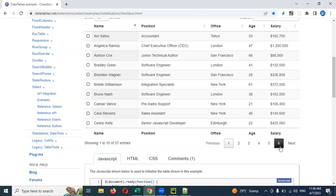If it is the last one, the Next button should be disabled. On each page you have to verify whether the particular element you are verifying is present or not. This is the assignment.